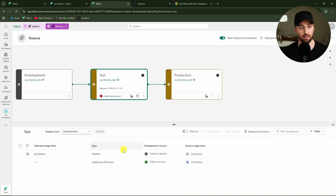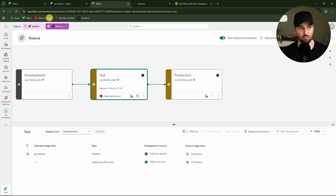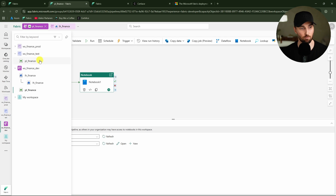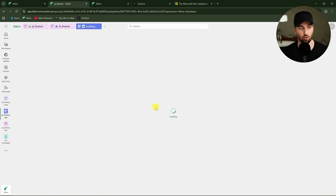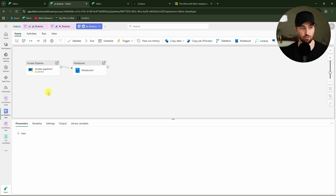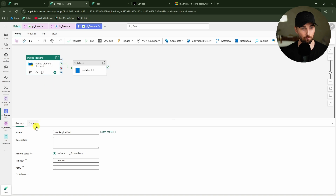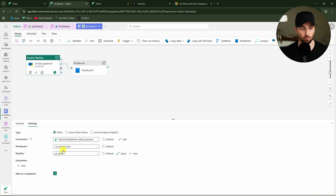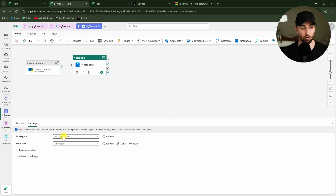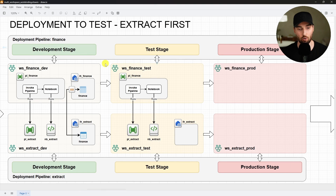Let's break down more closely why this failed. By the way, we were already able to deploy that pipeline to this finance workspace. Let's go check out that pipeline in the finance test workspace. Let's open up the pipeline and see where those connections are pointing. The invoke pipeline is now pointing to test, which is correct and how I want things to be. And the notebook is also pointing to extract test, even though in the development environment these were pointing to extract dev. I will explain what happened here and why these are now pointing to test and not dev anymore.